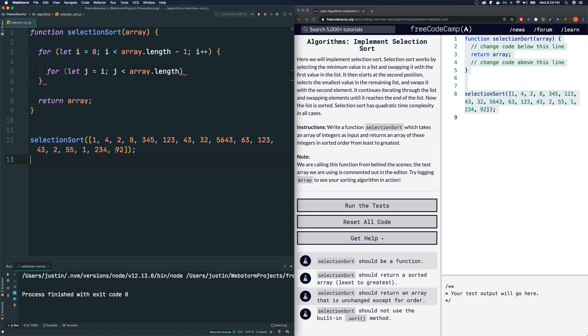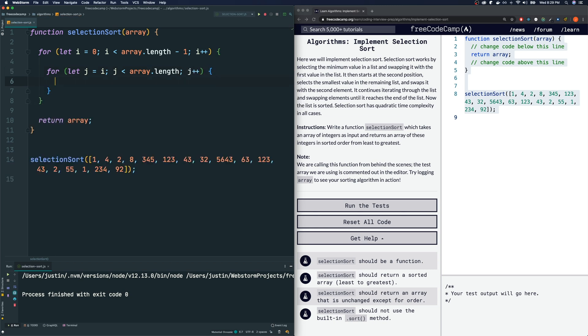So for j, we do have to go to the end of the array because we got to make sure that maybe this one is the next smallest one, right, the very last one. And then j plus plus. And then what do we have to do? We have to find the minimum element in our current iteration.